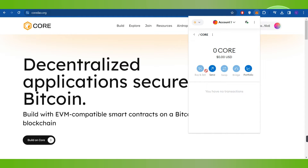So in this situation, what you can do is simply purchase Core on some other exchange, and from there you can transfer it to your MetaMask wallet. If you don't know how to transfer crypto to a MetaMask wallet, you can check out my channel and you will be able to see that video there.